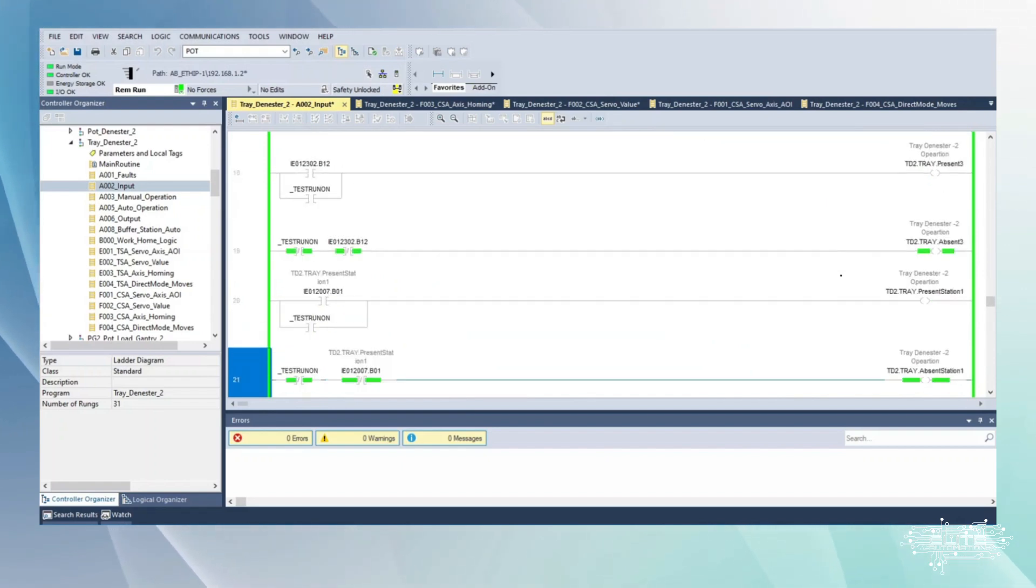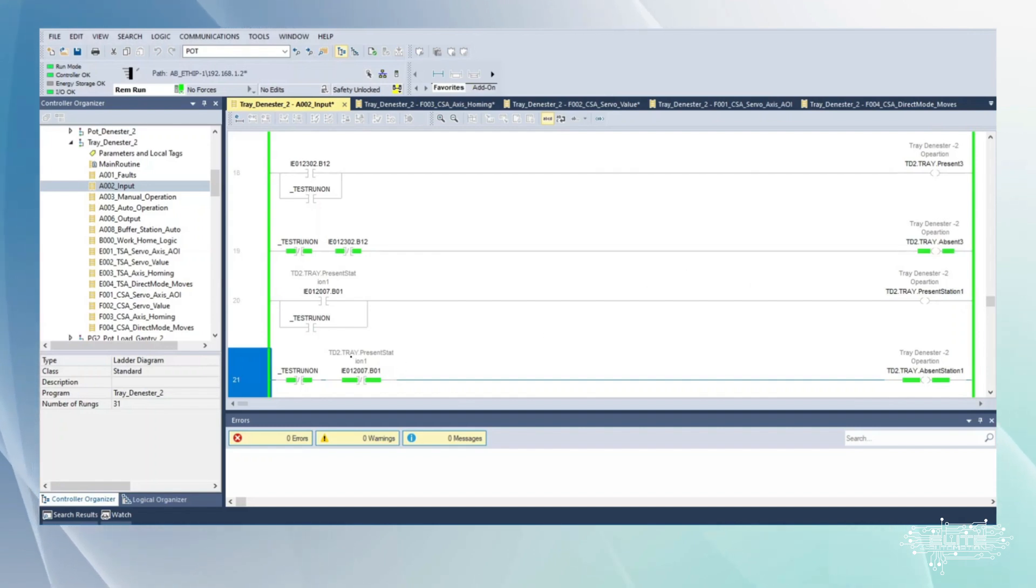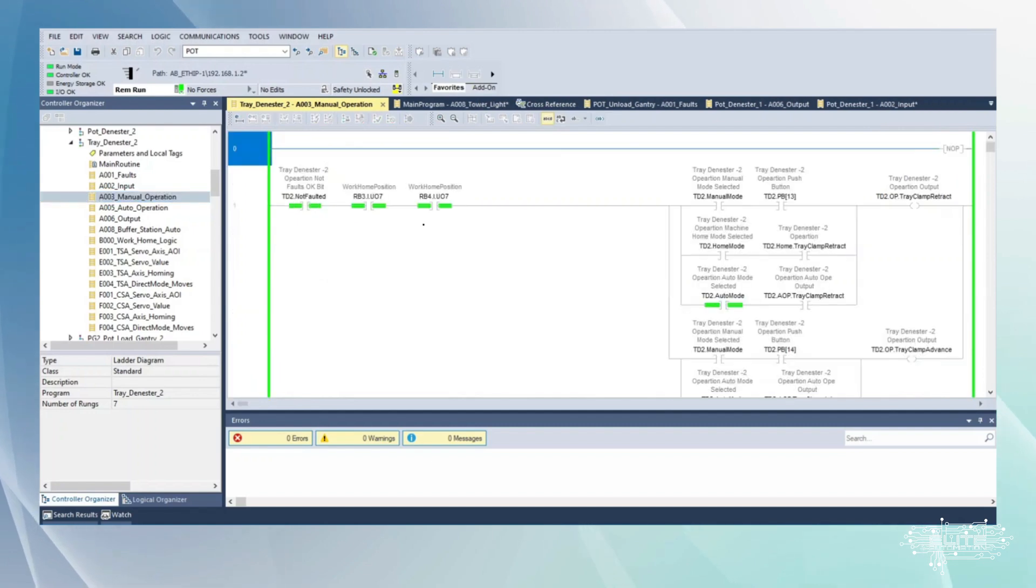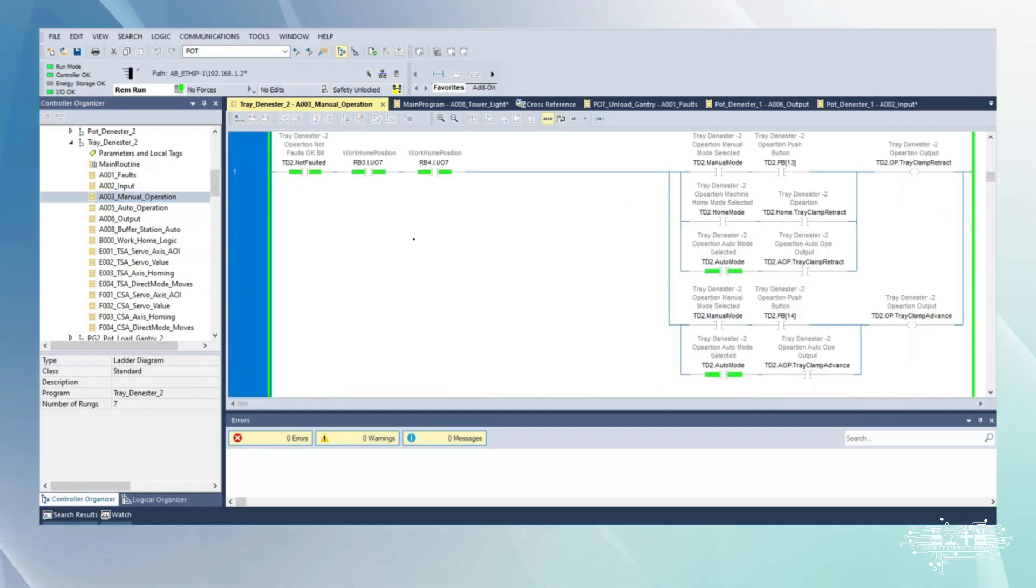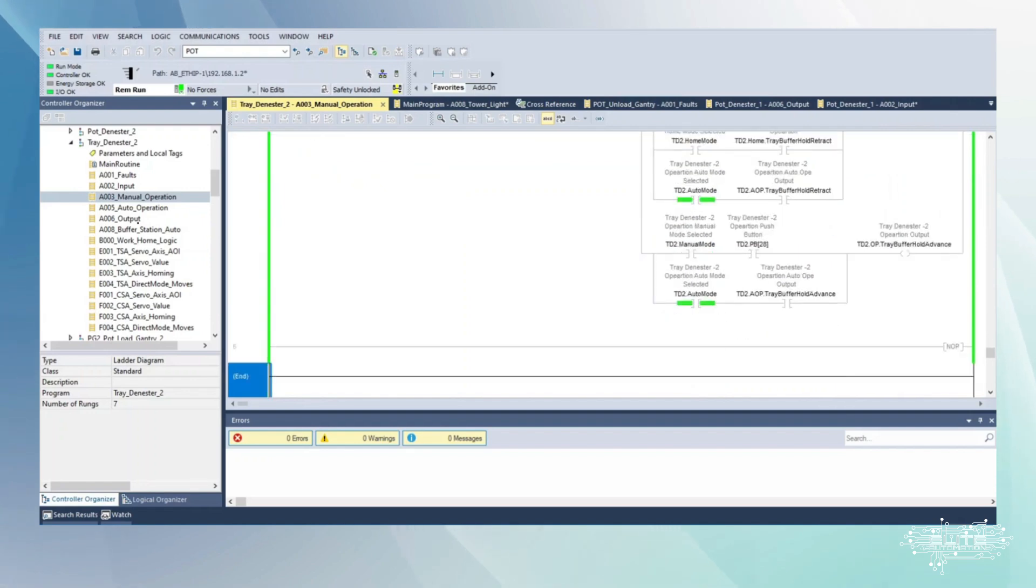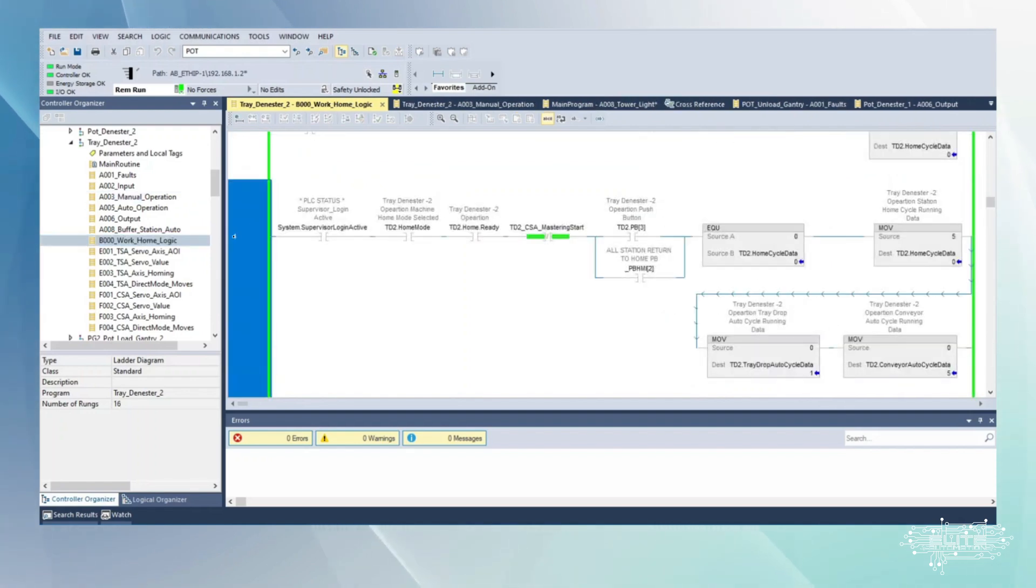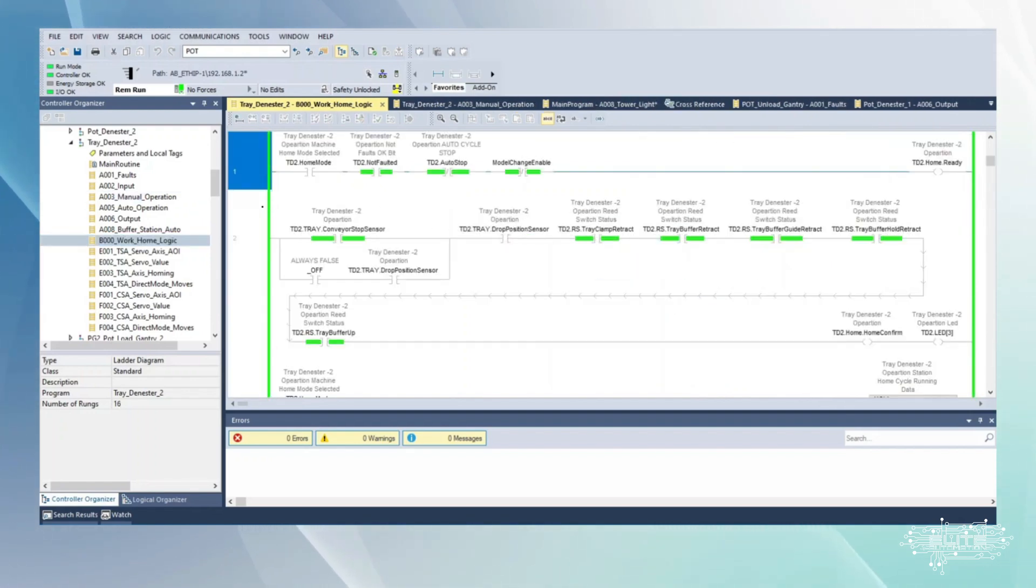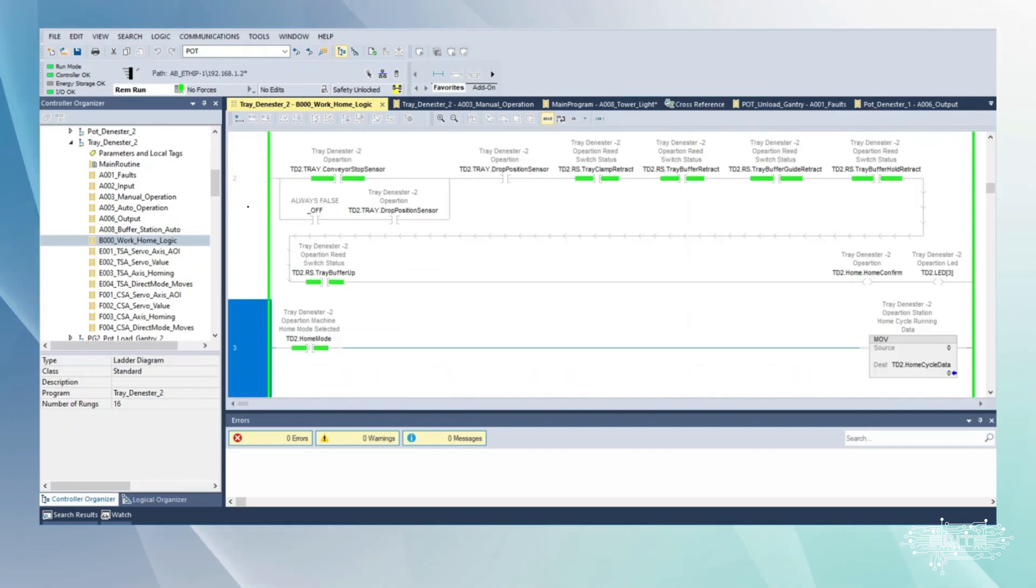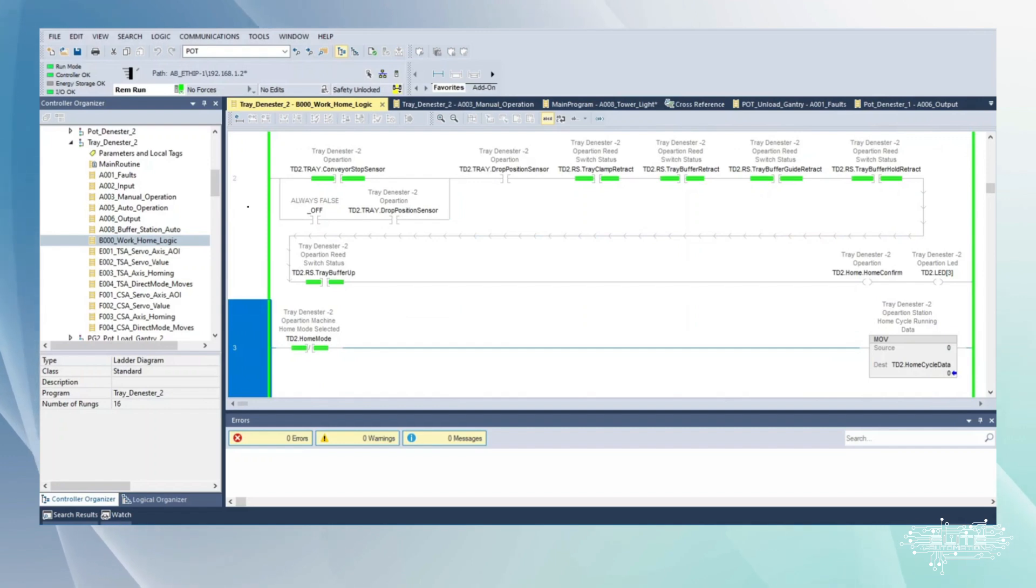I'm just reading through all the logic that's associated, just scanning through real quick. In this condition right here you could put it in the home mode and home it, right?